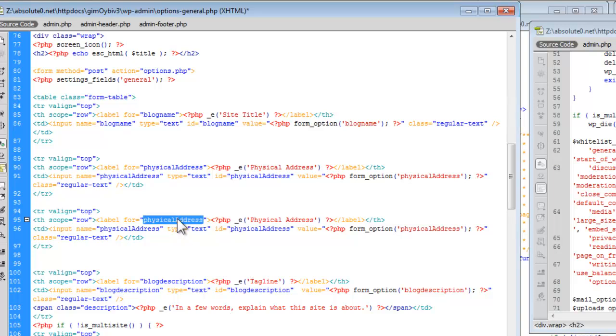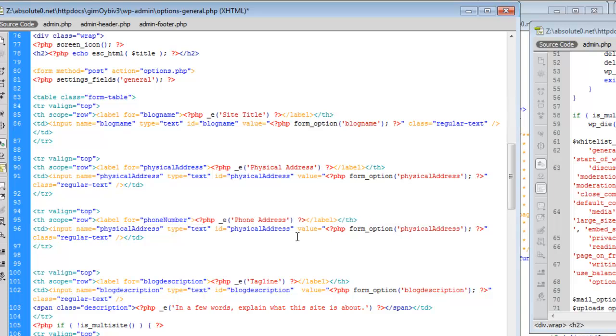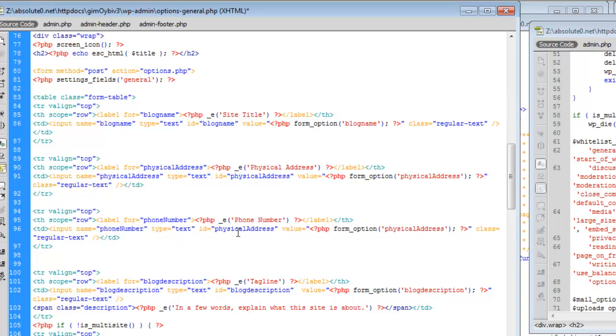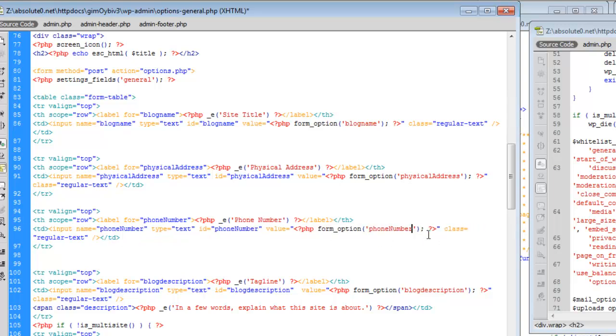I just changed the label to phone number, updated this stuff accordingly. I'm going to go ahead and save it and update.